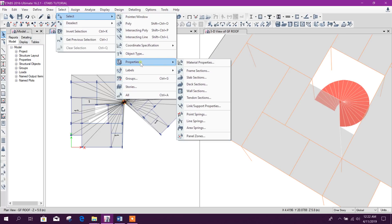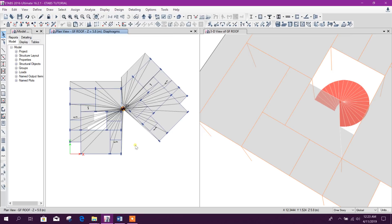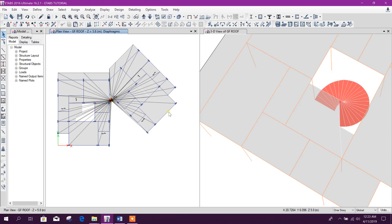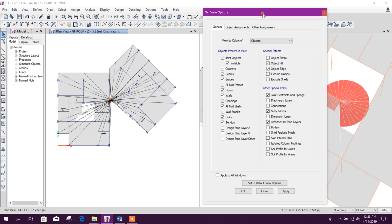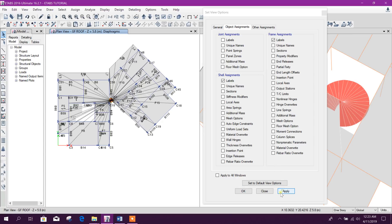We also know that by using Properties we can select different elements. By Labels also we can select. For example, if we have got a warning for a shell or line element, we will see the label first — to understand clearly: Frame Label or Shell Label.